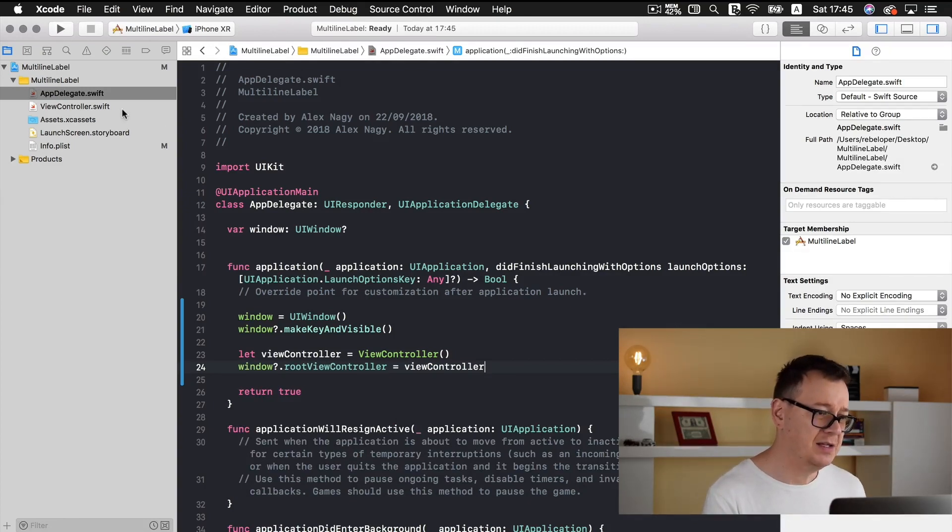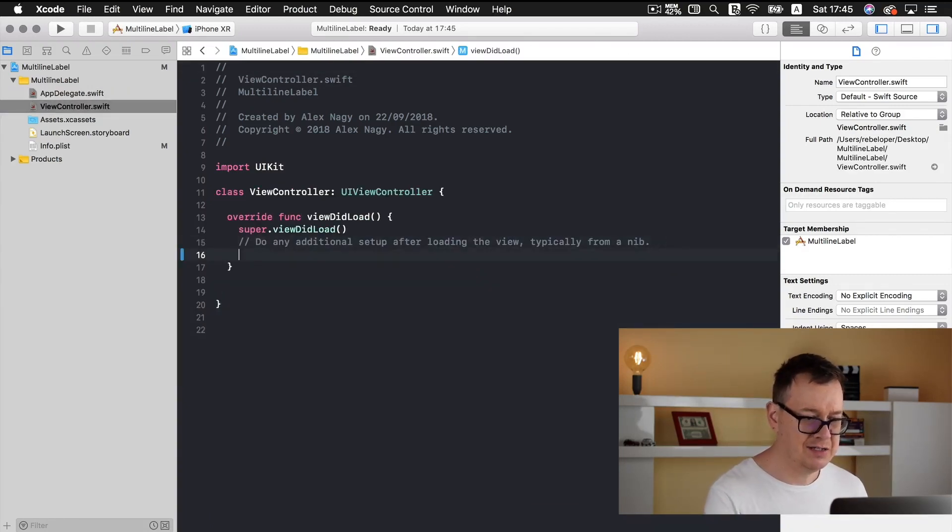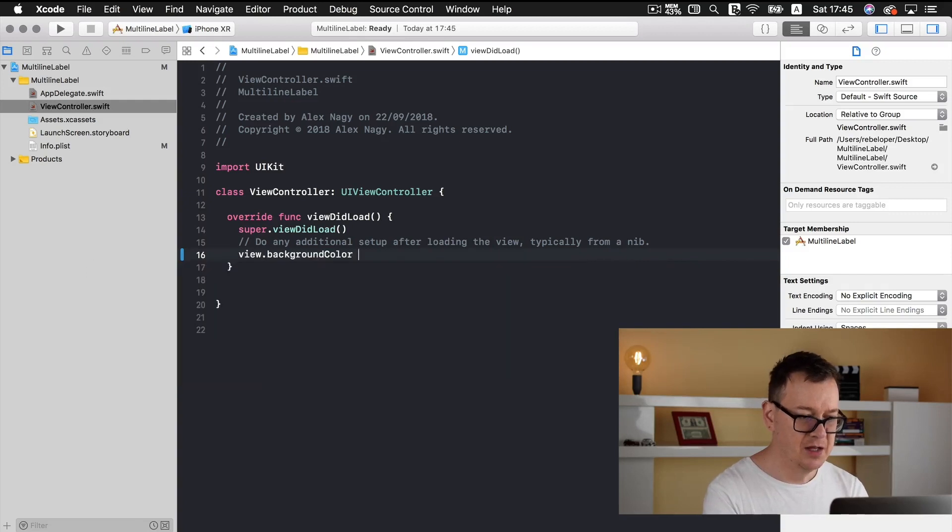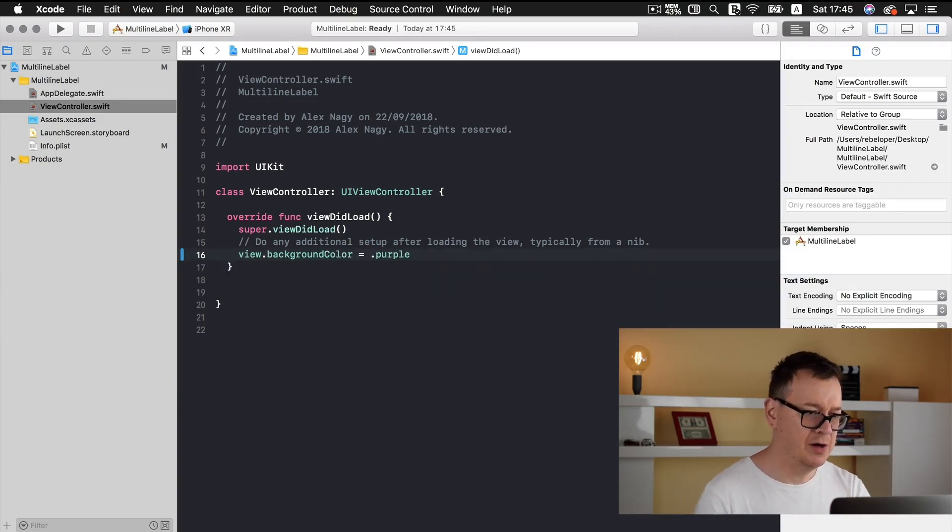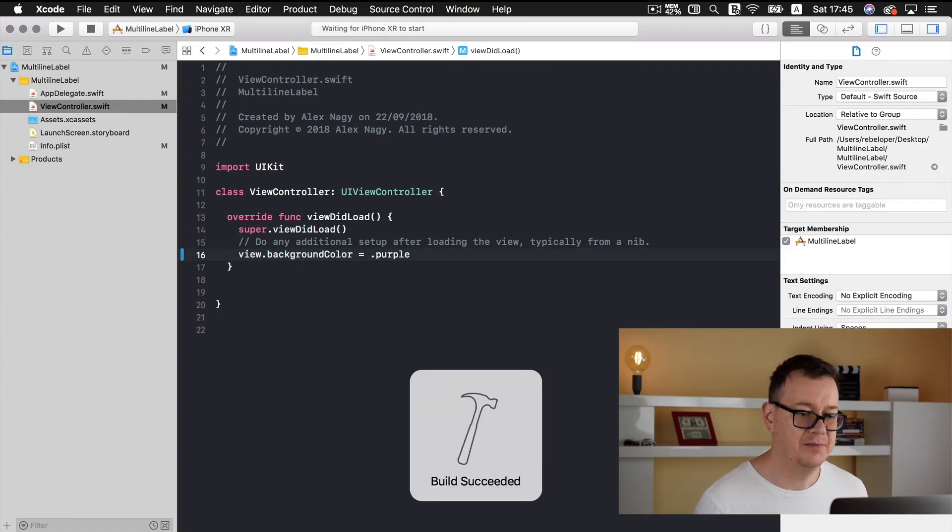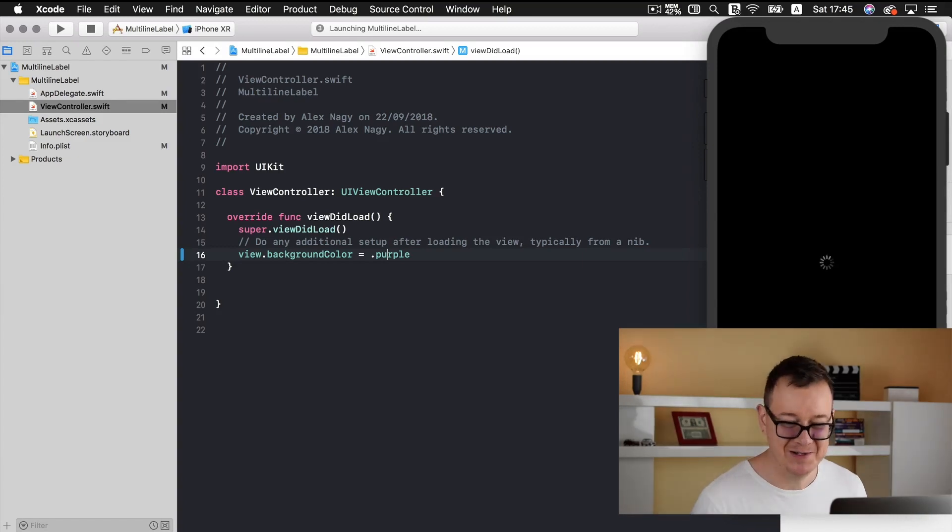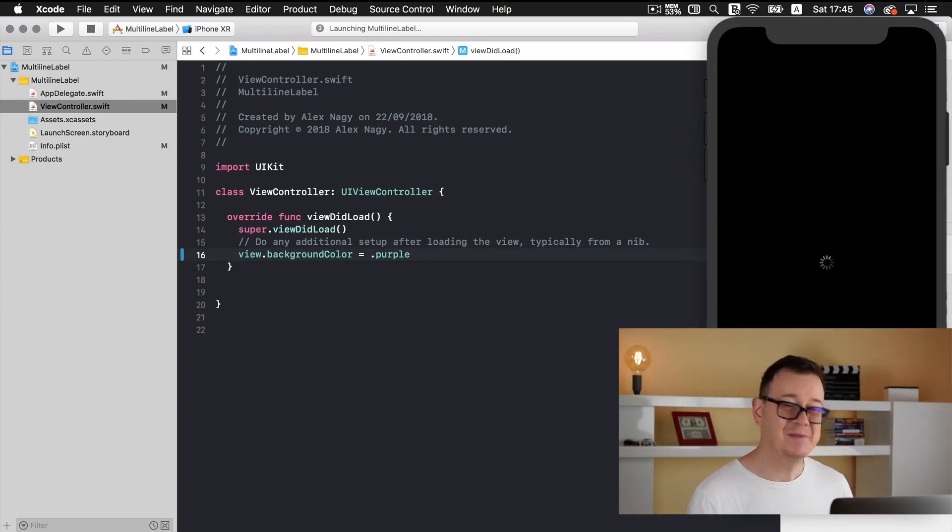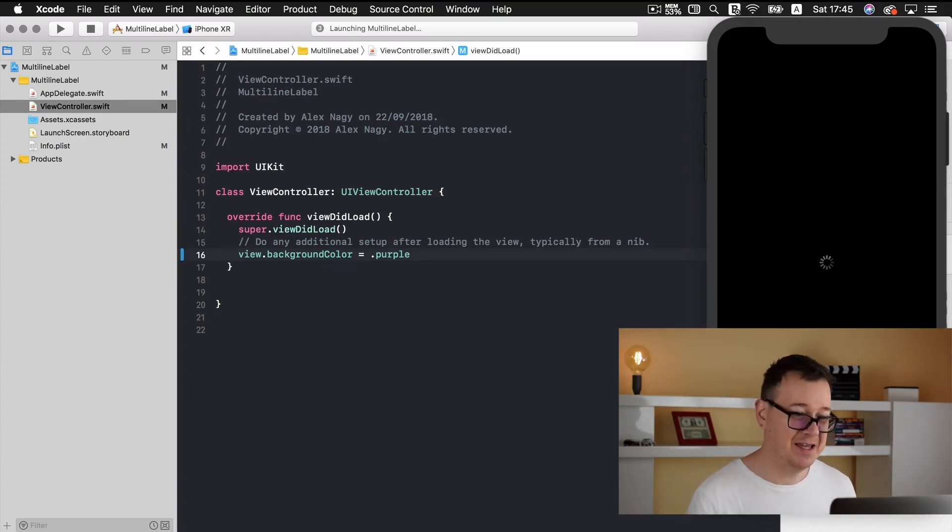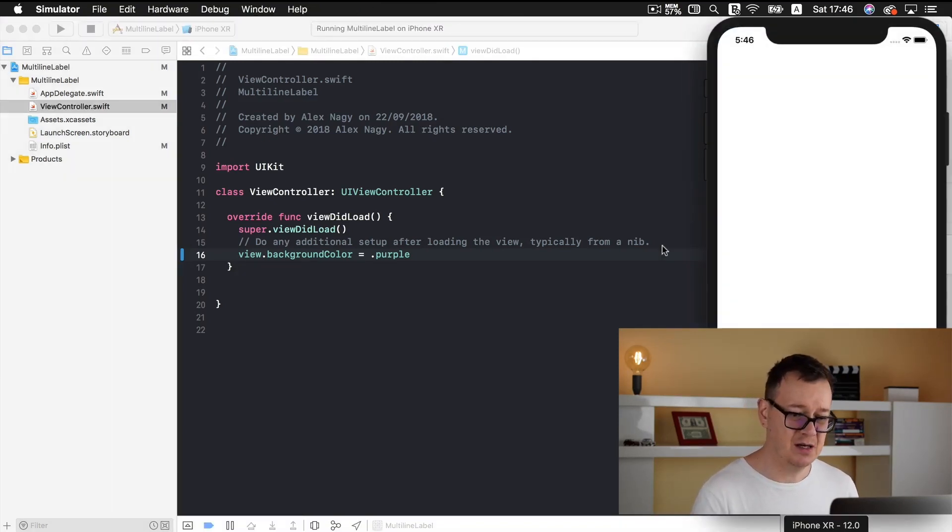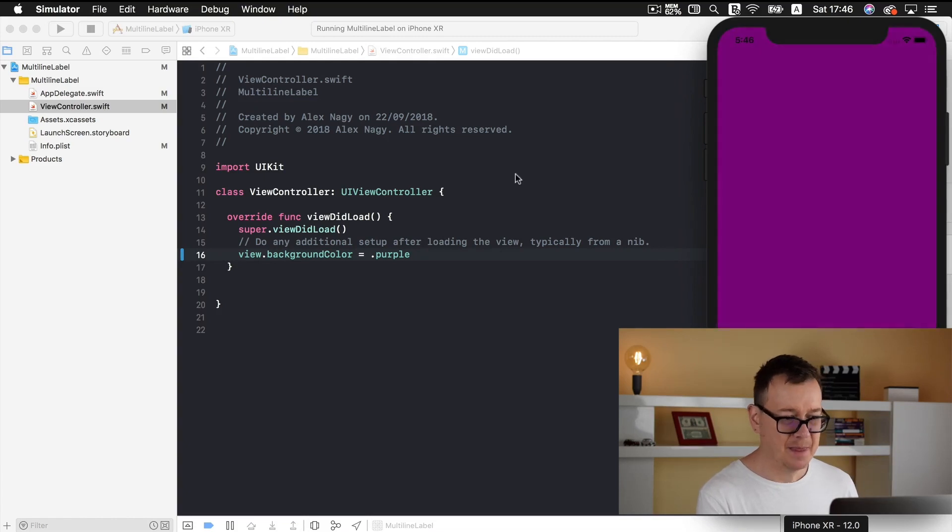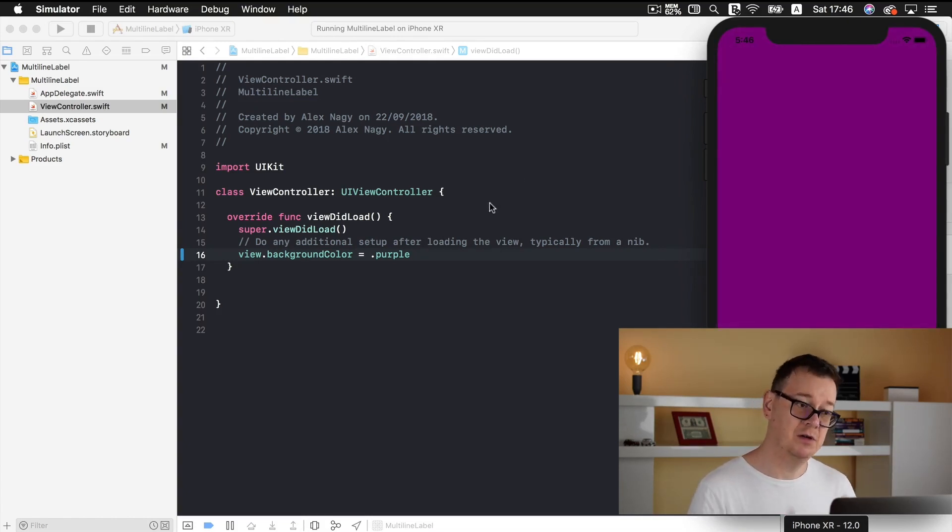Now let's go into our view controller and set our background color. Let's select our iPhone XR and build and run. So we may see a purple background, how interesting is that. Well at least we know that everything is working and it is set up correctly. So here is our phone starting up and here we have our purple view controller. Great.